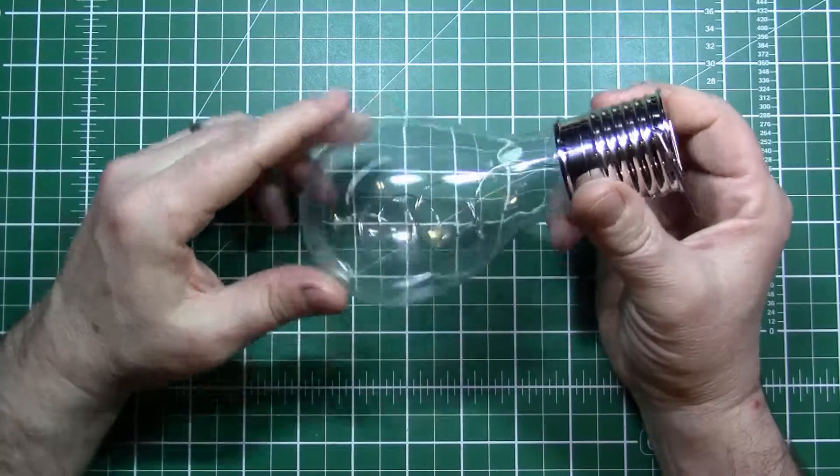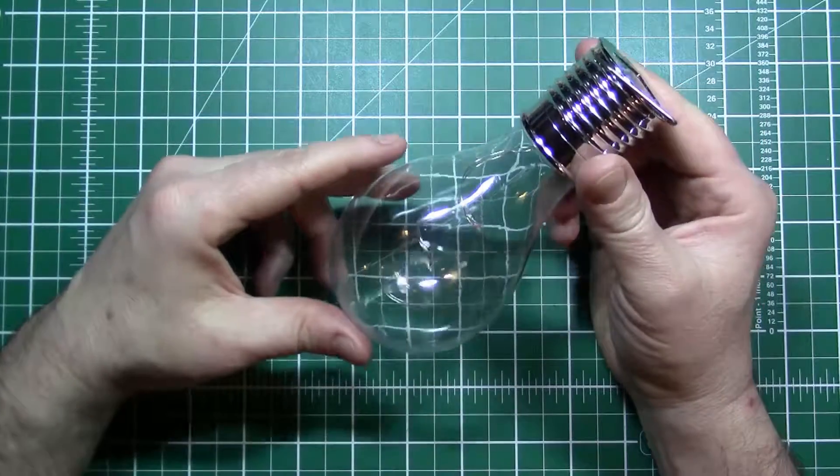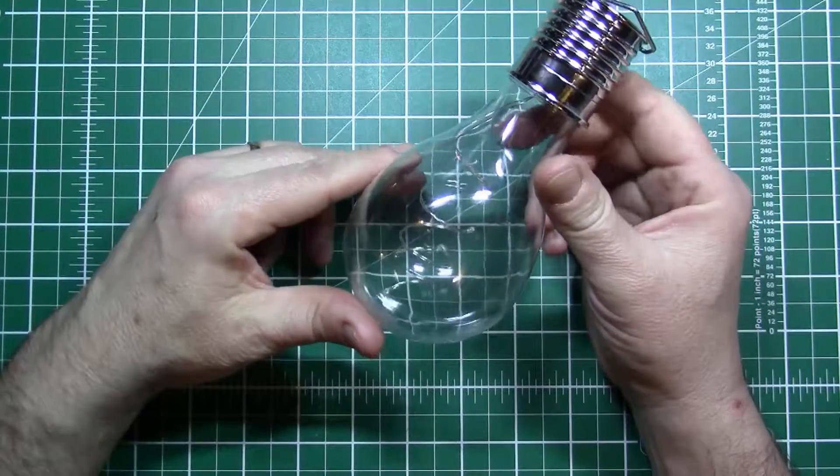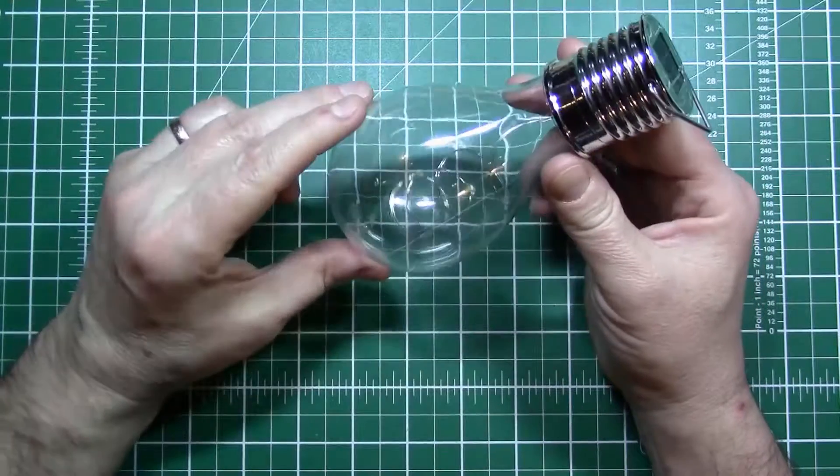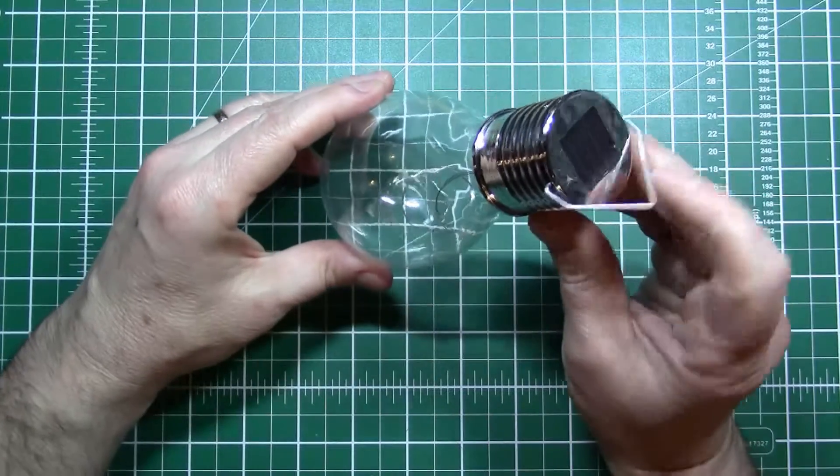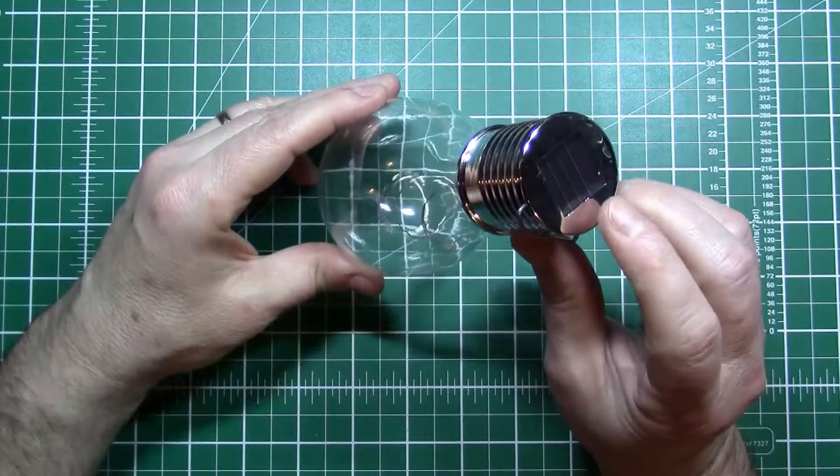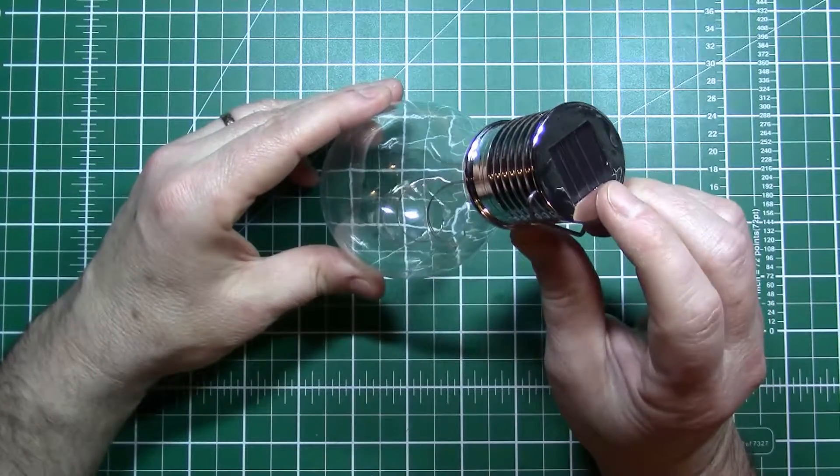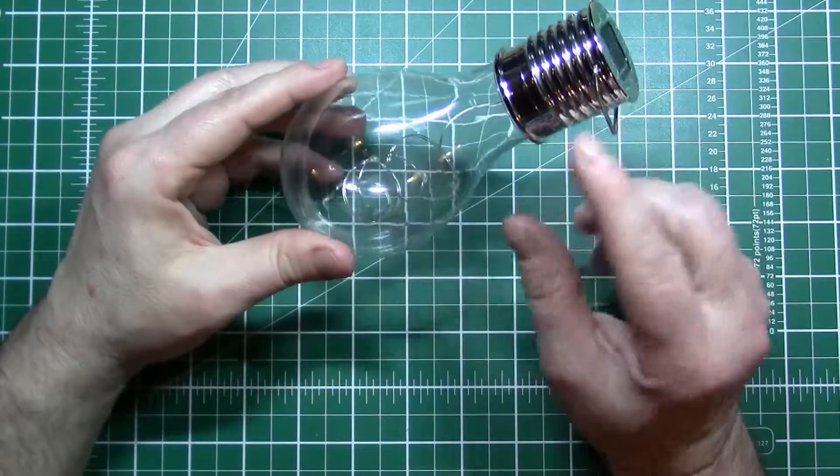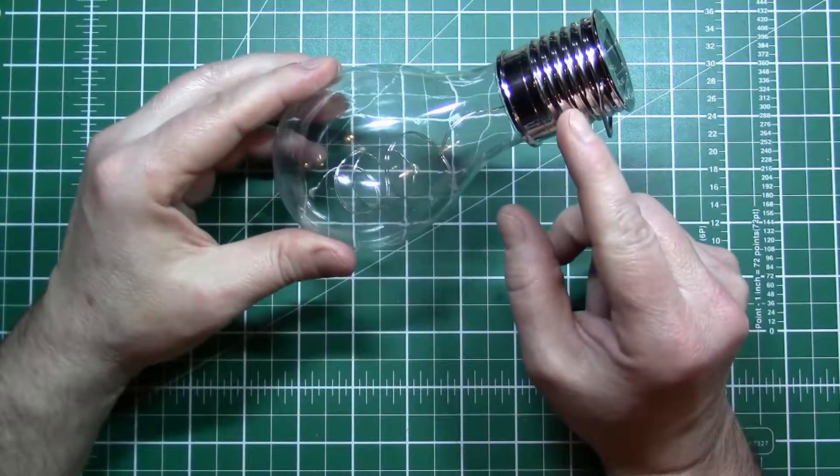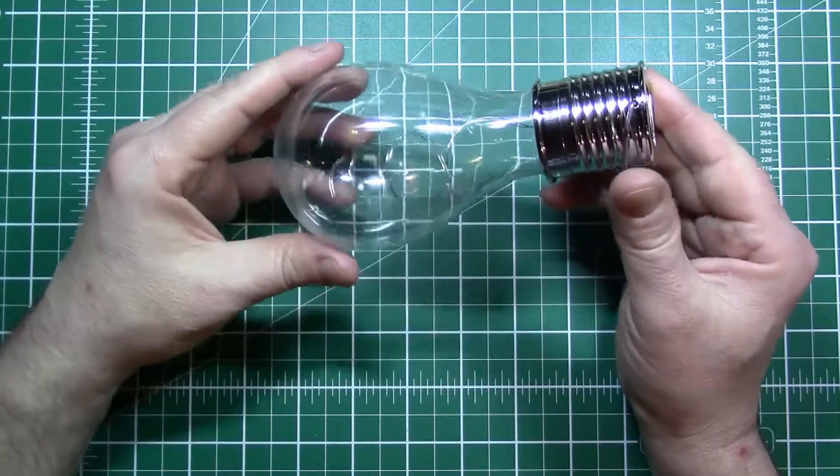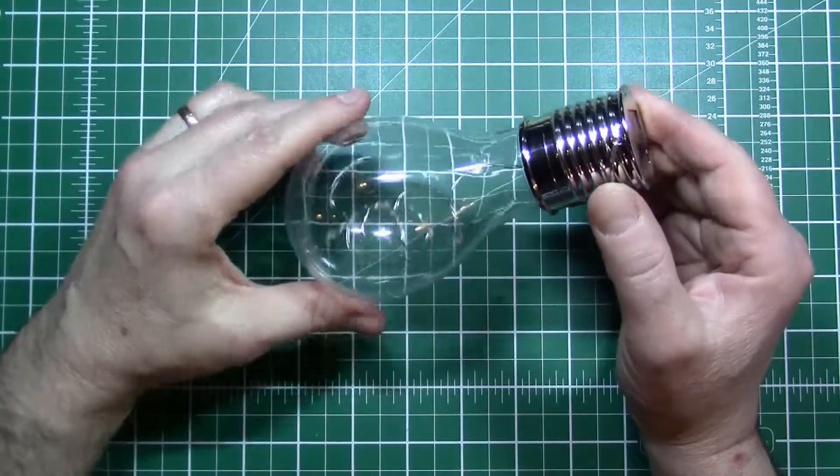This garden light is something I picked up from Poundland, and you've probably seen things like this before. It's got a solar cell in the top which it uses to charge a small battery inside, and then at nighttime when there's no light going in the top, it lights the LEDs inside the lamp.